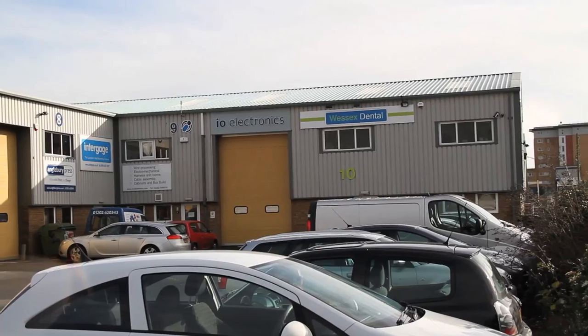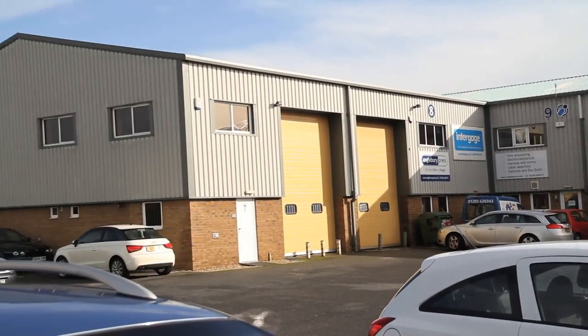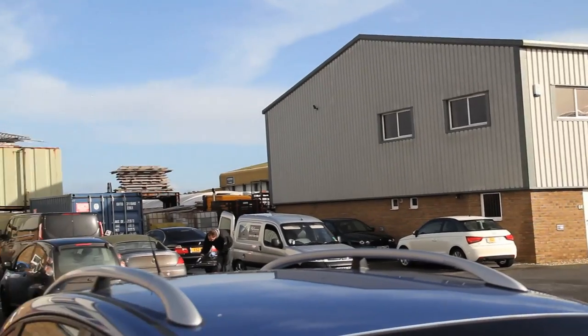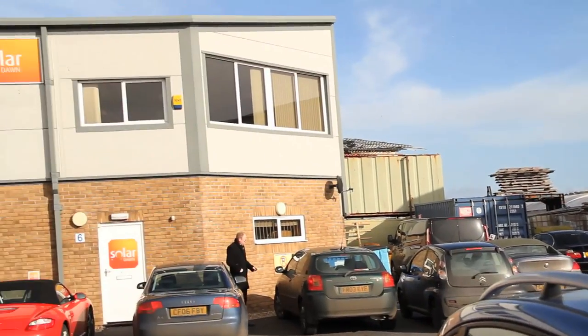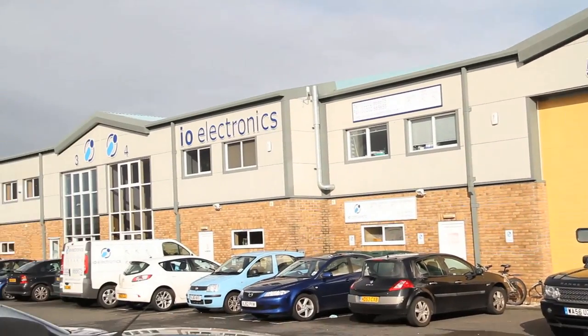We moved into our brand new freehold premises in 2003, which provides crucial financial stability and peace of mind.